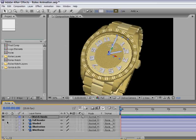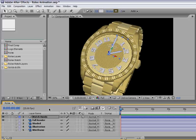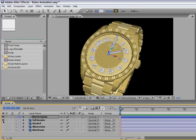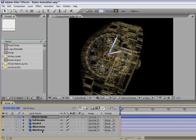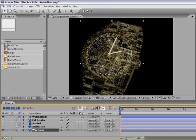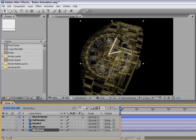This is where we left off on the second part. Now we want to reveal the layers with the watch animation handles that we did. I will close the eye for the full render layer, select the wireframe layer and make it active. We are going to use a very simple effect to reveal the layers with the animation of the watch hands.